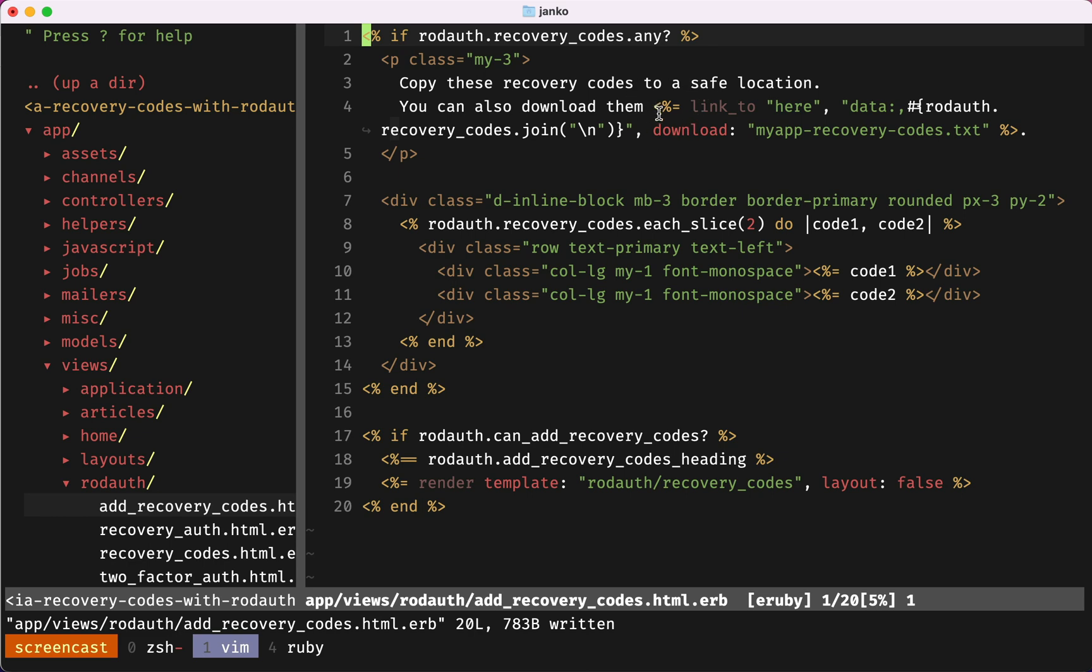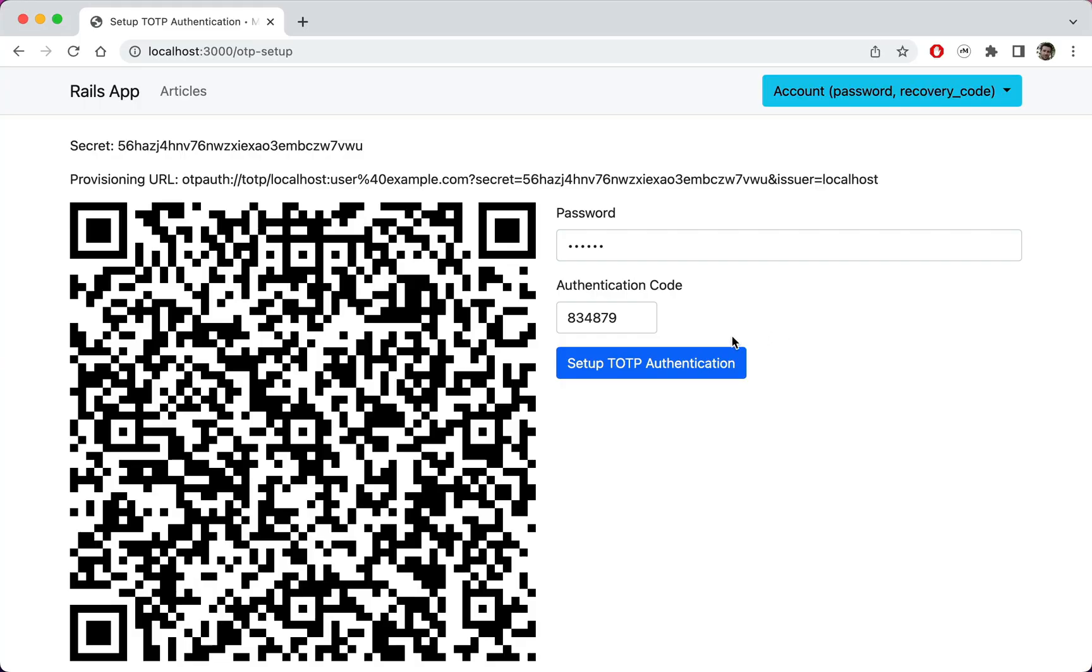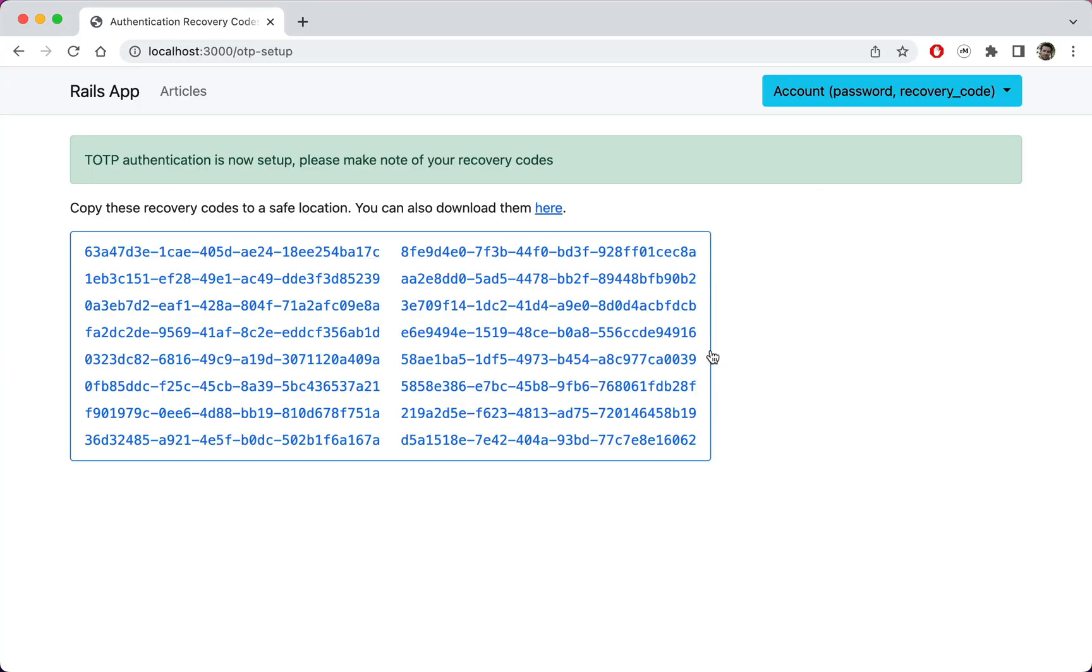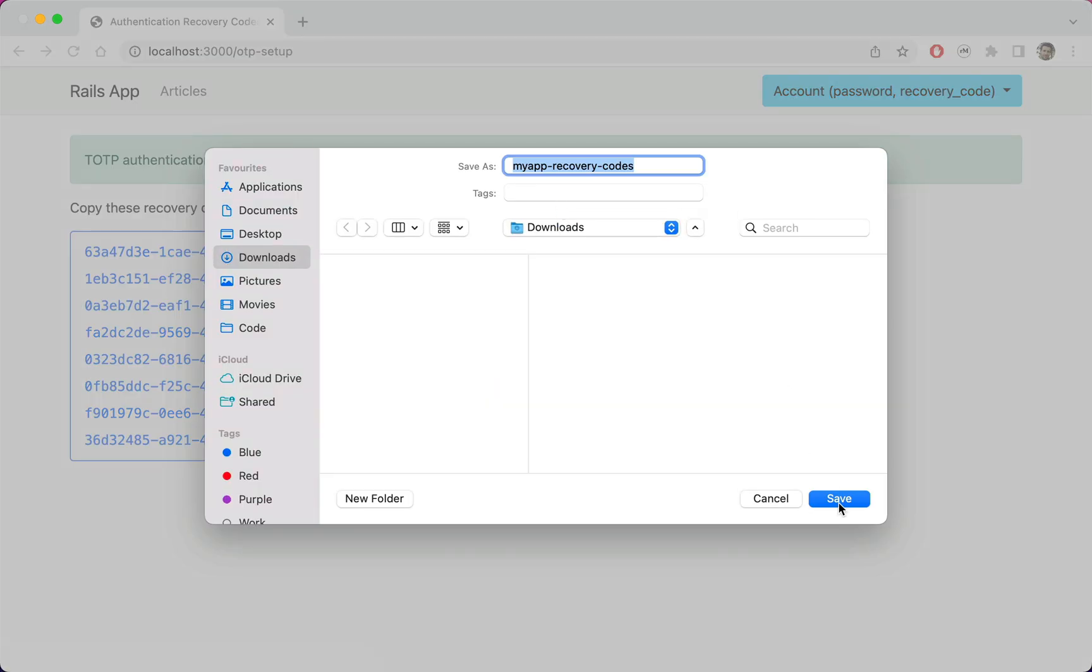We could've created a backend endpoint for this, but then we'd need to password protect it to maintain the same level of security. Instead we've embedded the recovery codes in a data URI and coupled that with the download attribute. Now when we set up TOTP again, the recovery codes page is looking much nicer. And we can even download them.